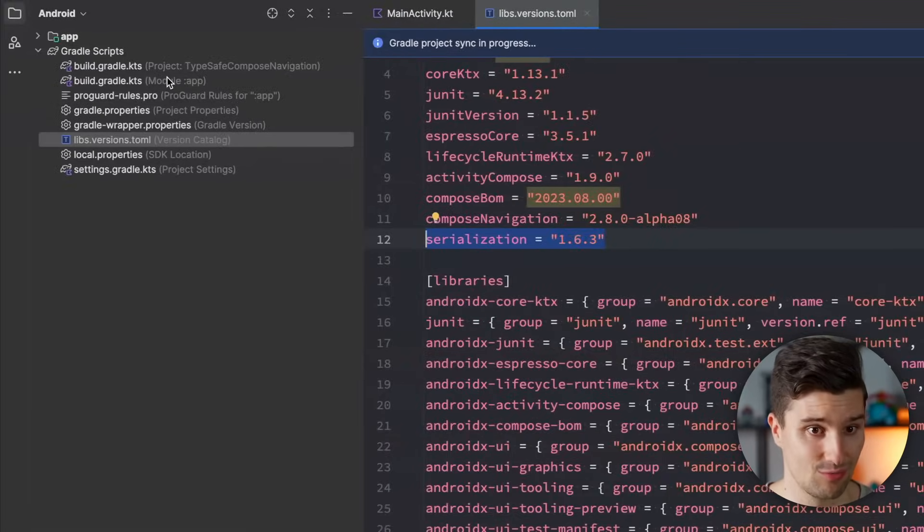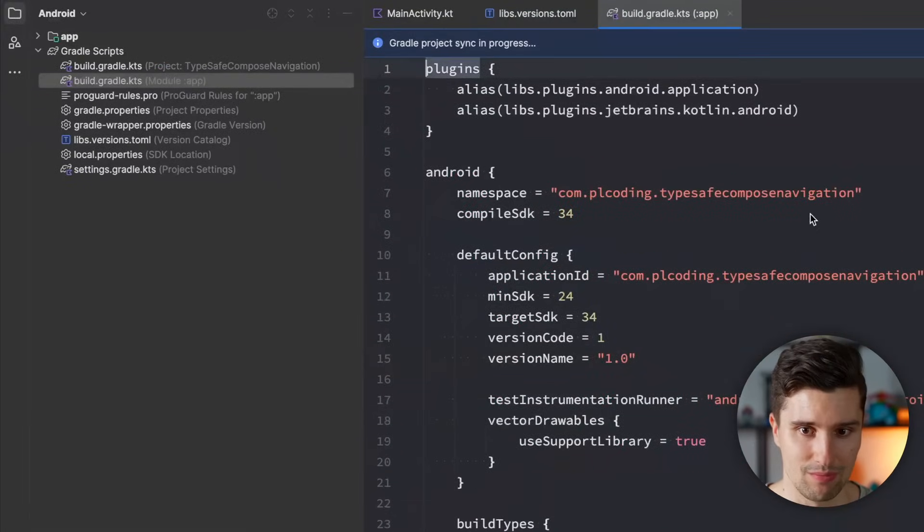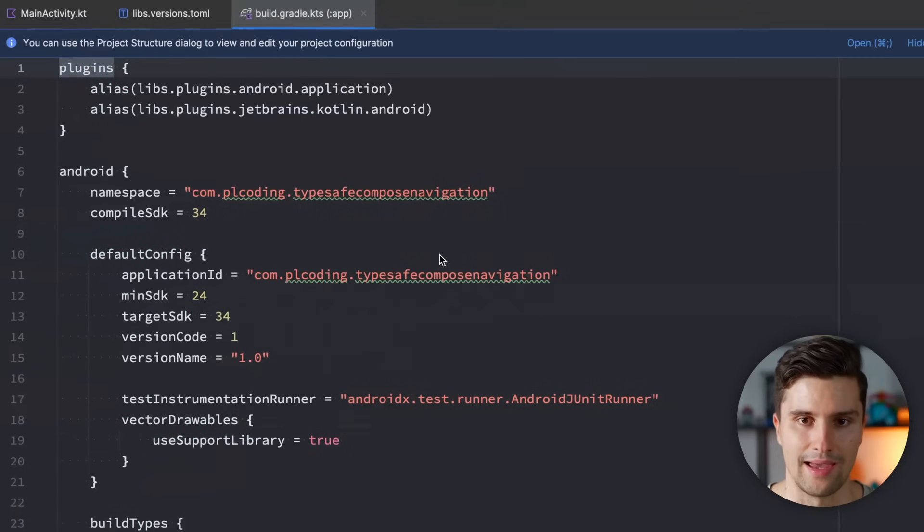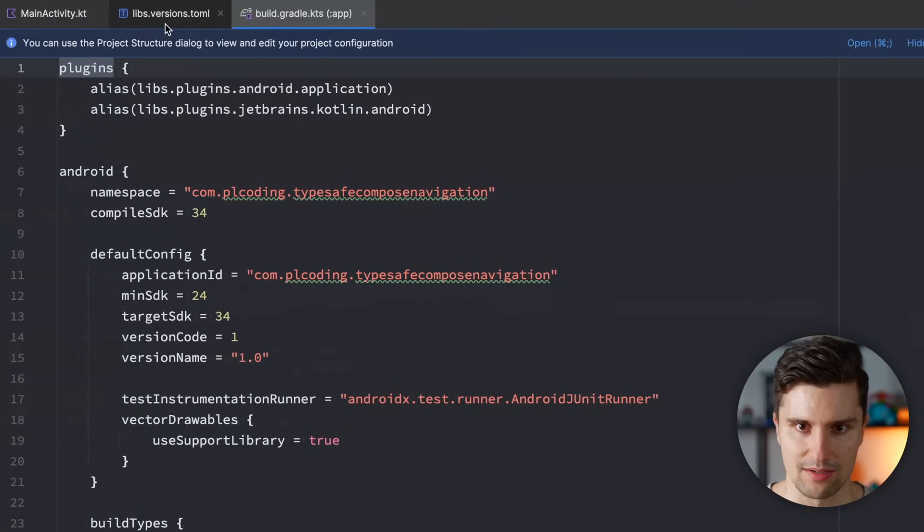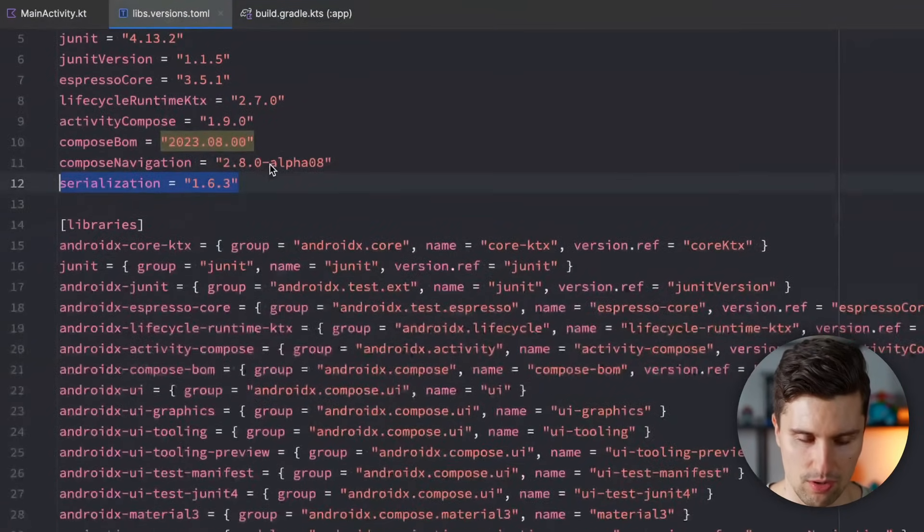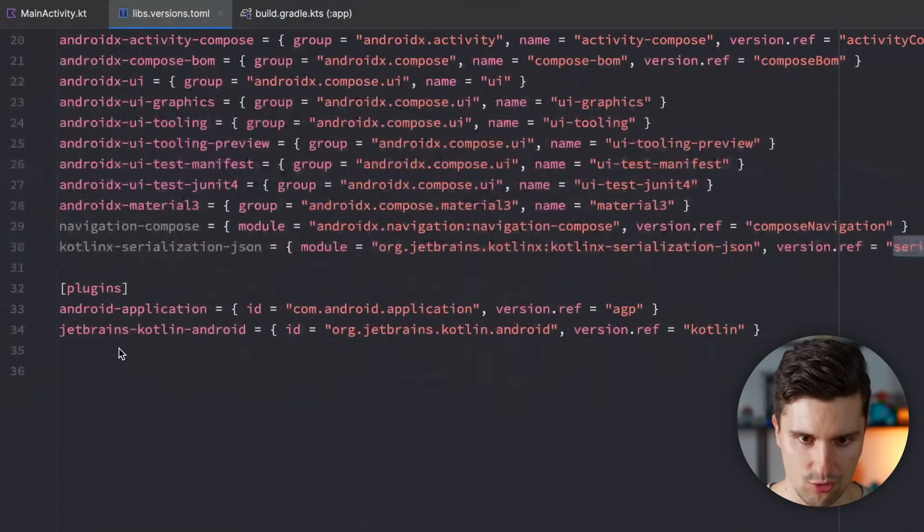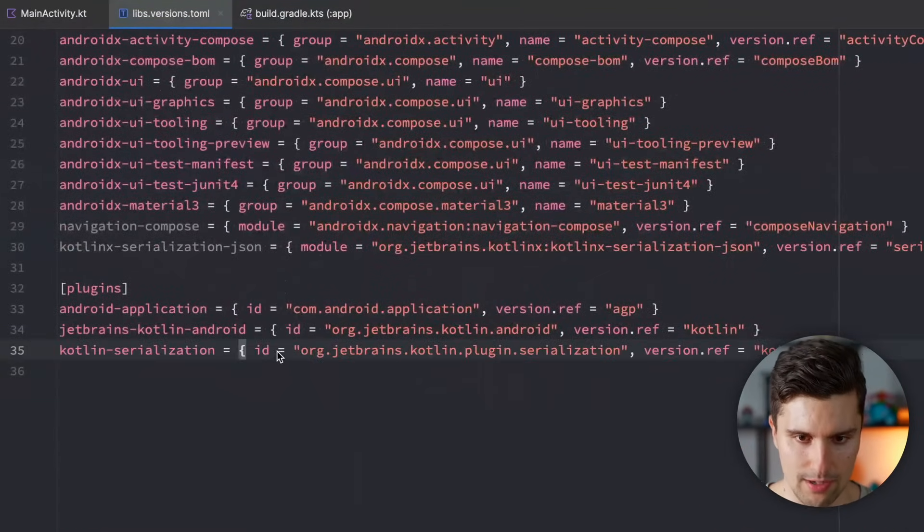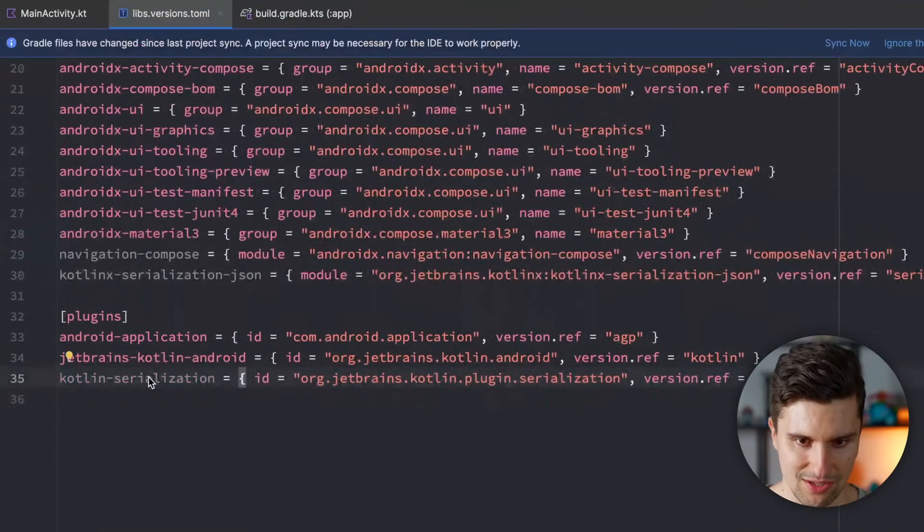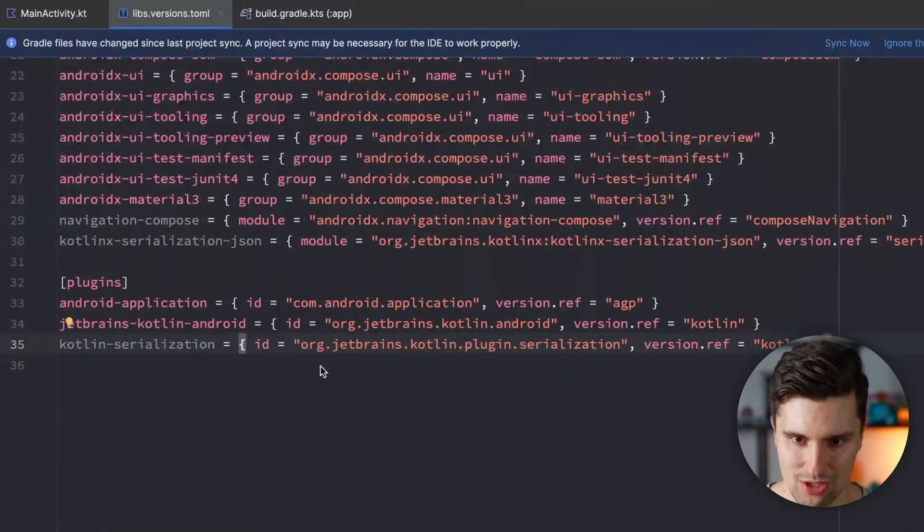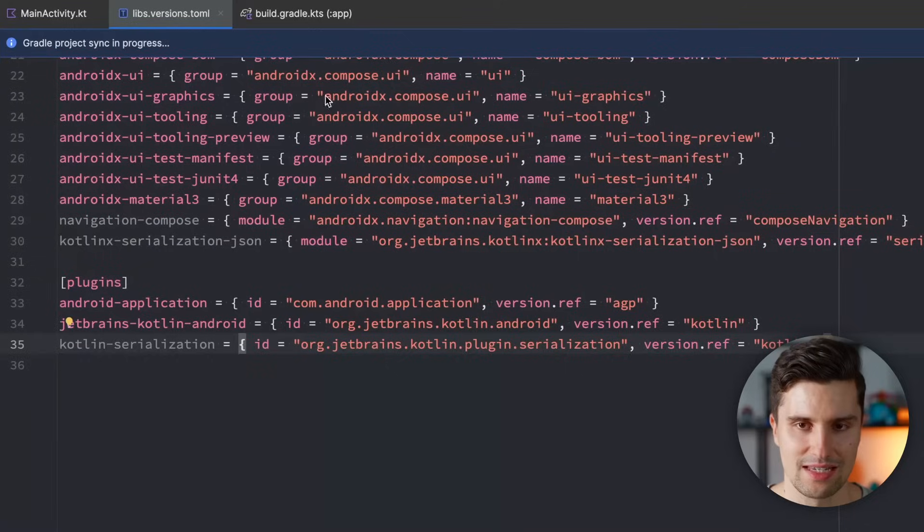And then after that, we can add this to our build.gradle file. And no, actually not yet because I forgot to apply the Gradle plugin for Kotlin X Serialization, but also add this version right here. Sync this.